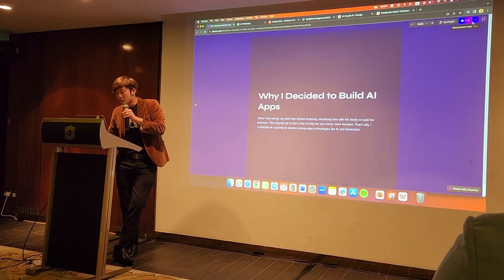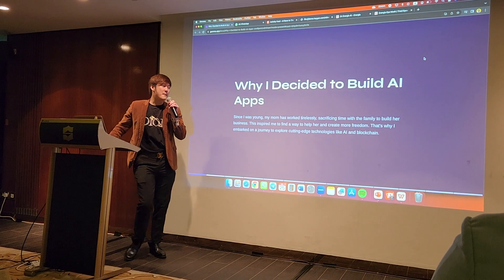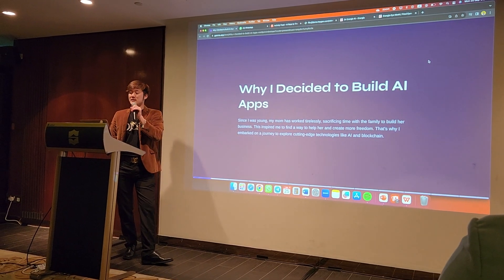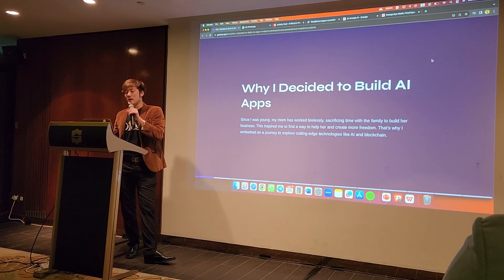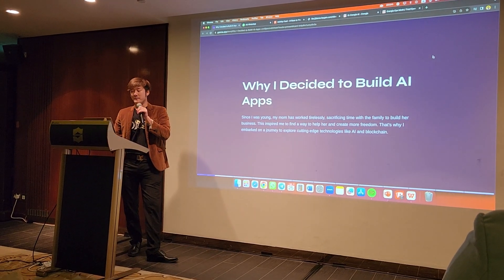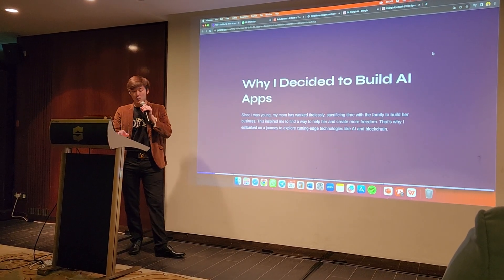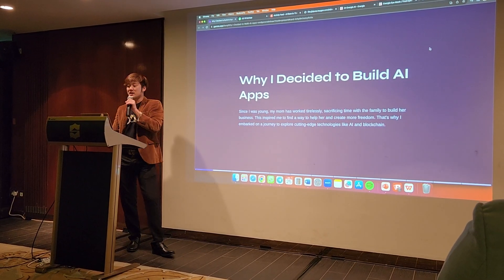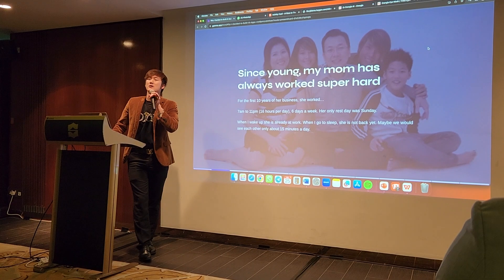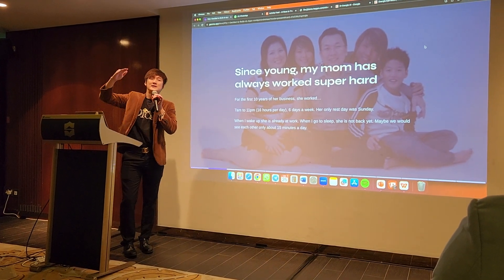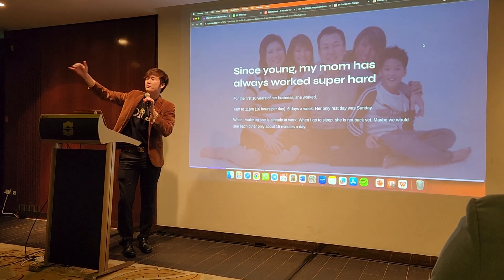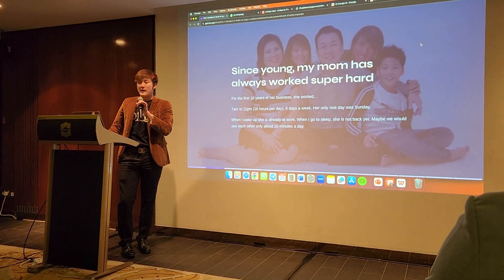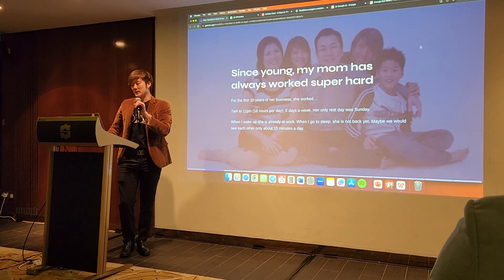So why did I build AI? Because since I was young, my mom has worked tirelessly, sacrificing time with family to build her business. This inspired me to find a way to help her create more freedom and explore cutting-edge technologies like AI and blockchain. Since I was young, my mom would work 7am to 11pm — that's 16 hours a day, 6 days a week — for the first 10 years of her business.